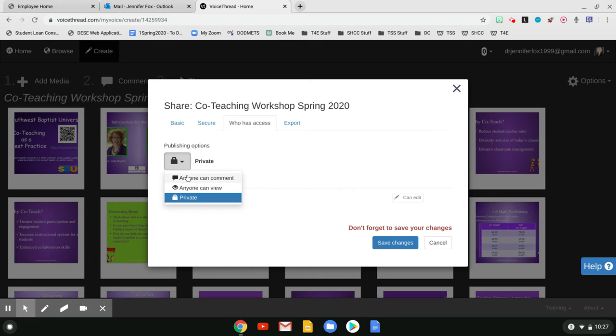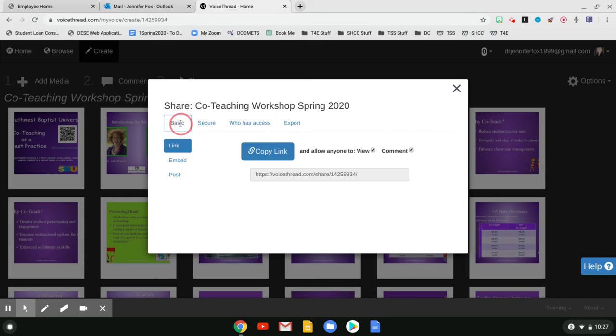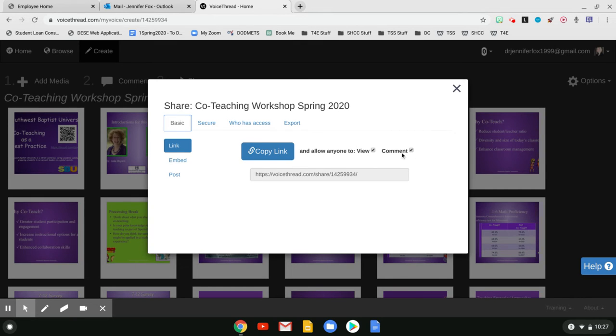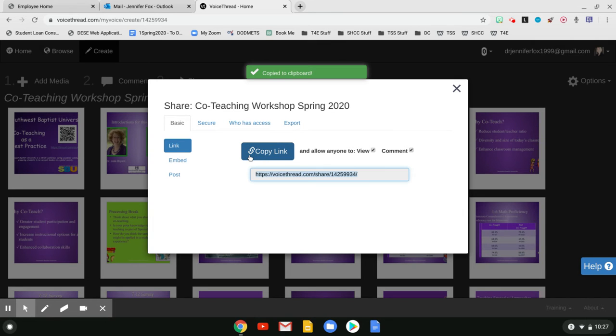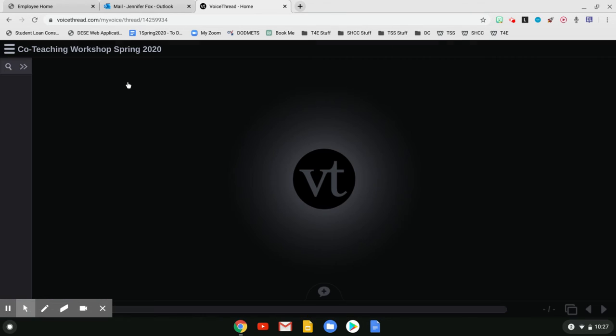Click on that and do anyone can comment and then go back over here to basic and make sure that allow anyone to view and comment are both checked and then copy that link and then send that to your group members. And then what they will do once they get into the VoiceThread itself is remember from Technology for Educators.